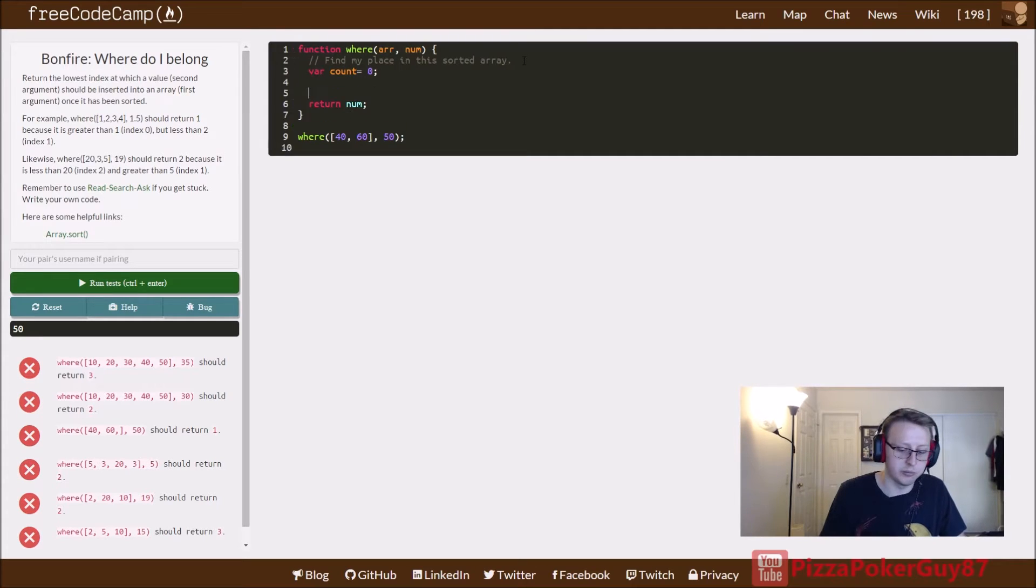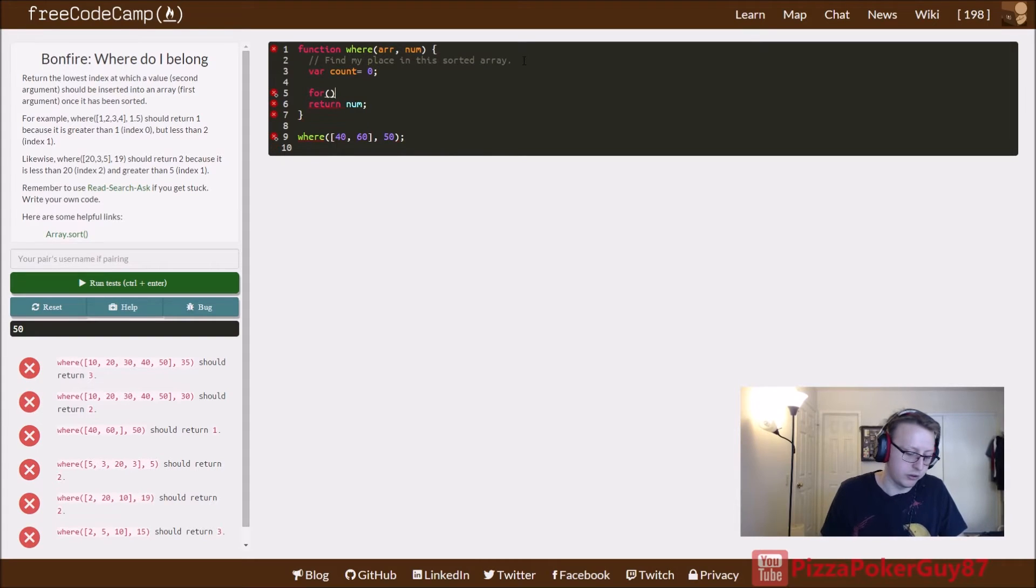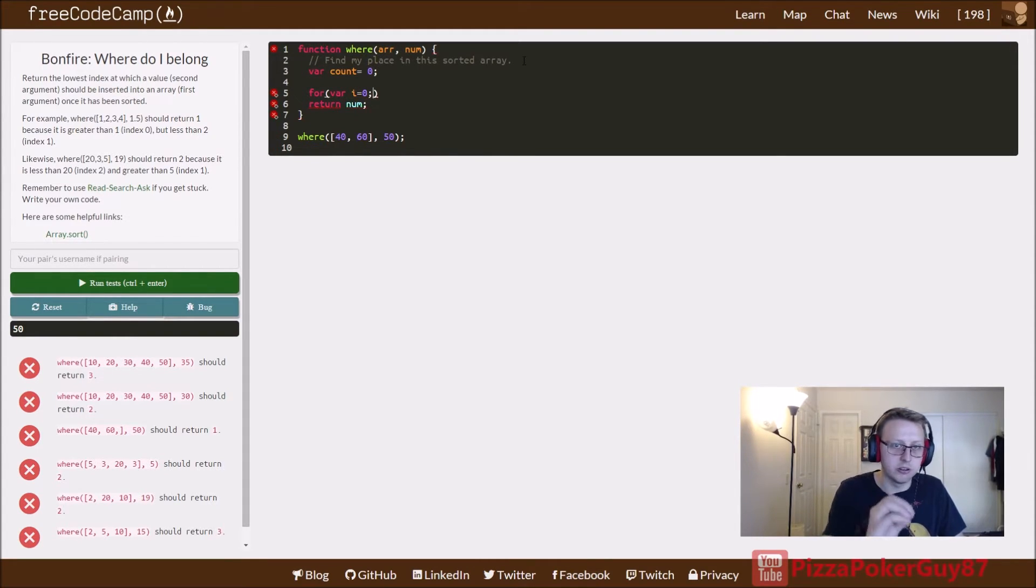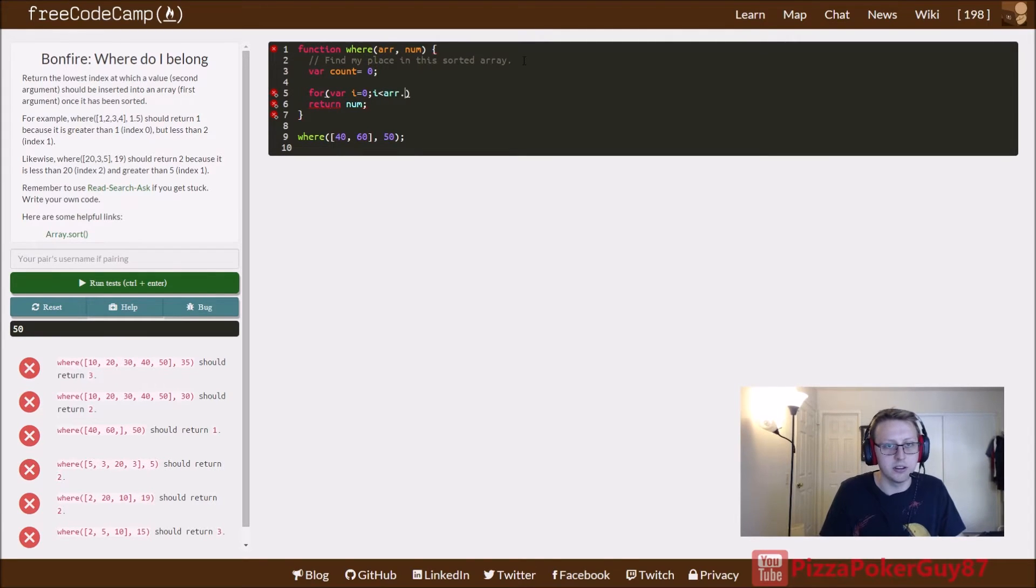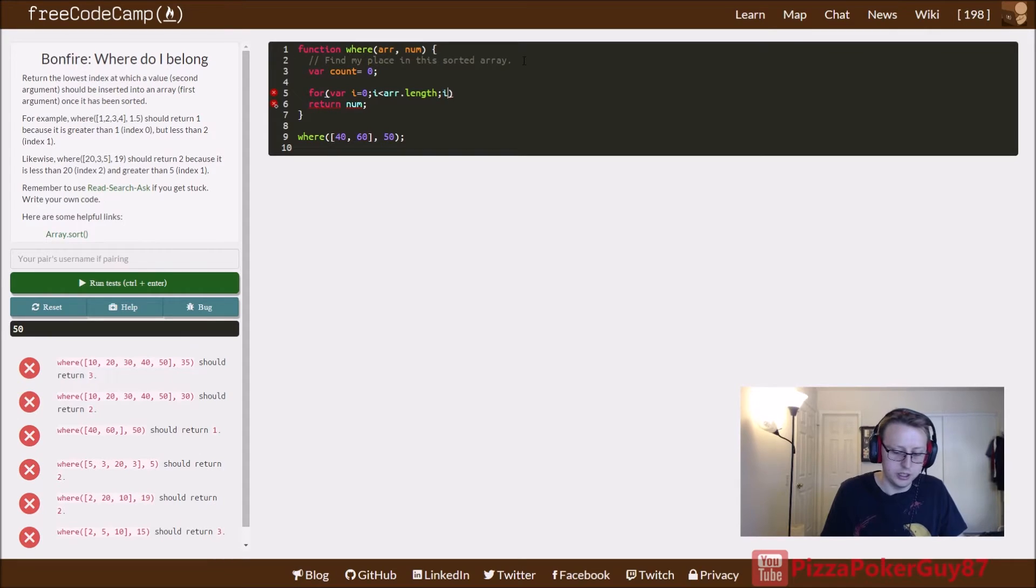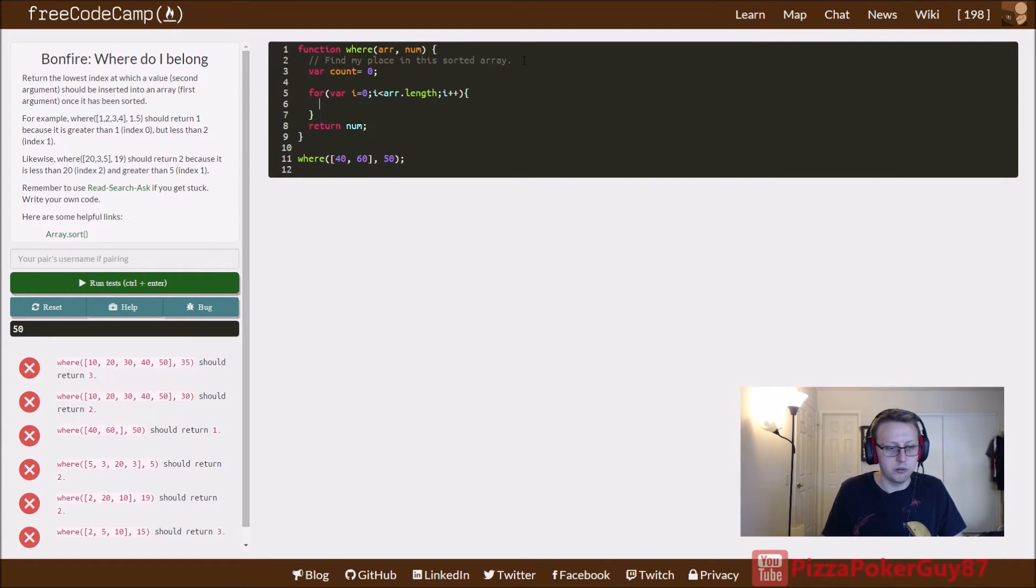Create the for loop, create our var i, and we're going to set it at zero because we start at the zero index point. And we're saying while i is less than the array, the length of the array, increase by one, iterate through the array.